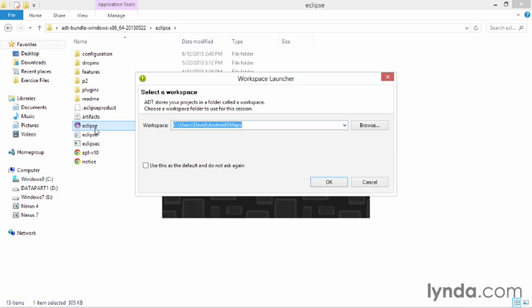The workspace launcher asks you what workspace you want to use. I recommend using a special workspace for this course. I've named mine Android GMaps, but you can name it anything you like.